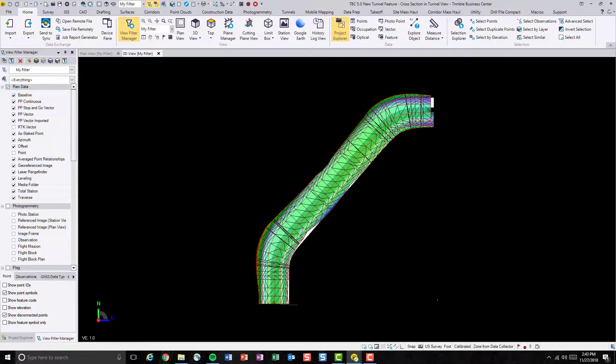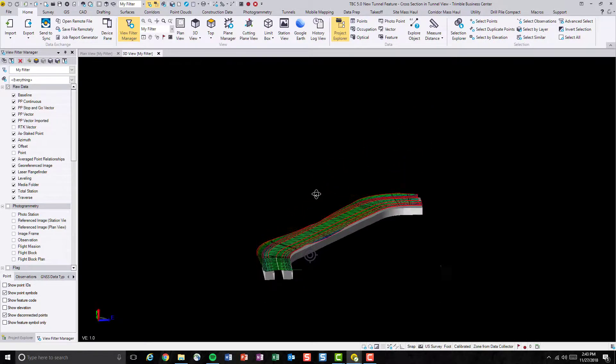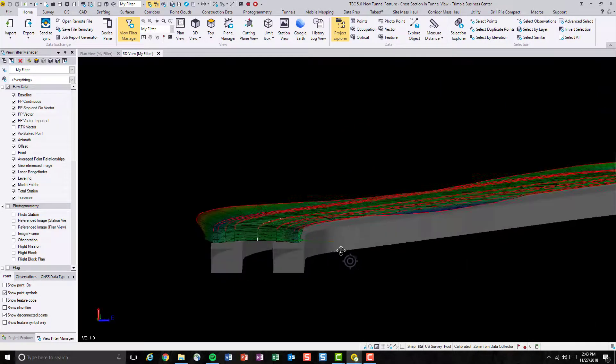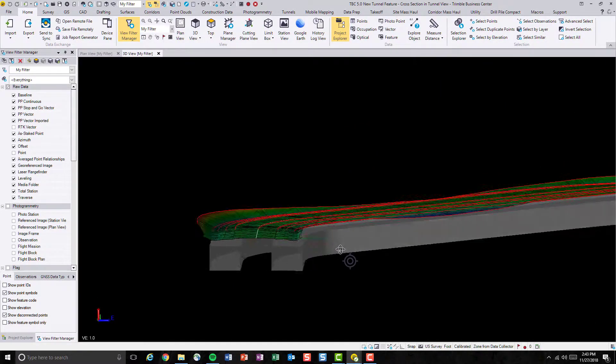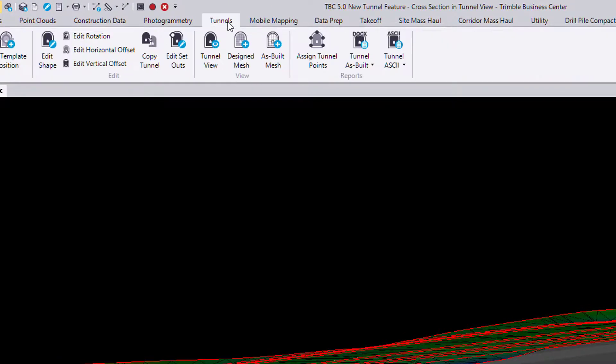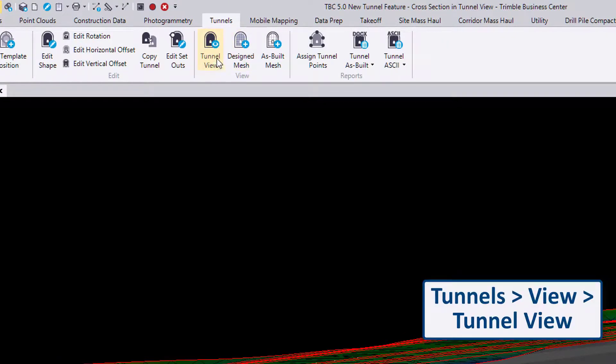So, presenting to you right now is a road surface with a couple design tunnels underneath. Let's go into the Tunnel tab and hit Tunnel View again.